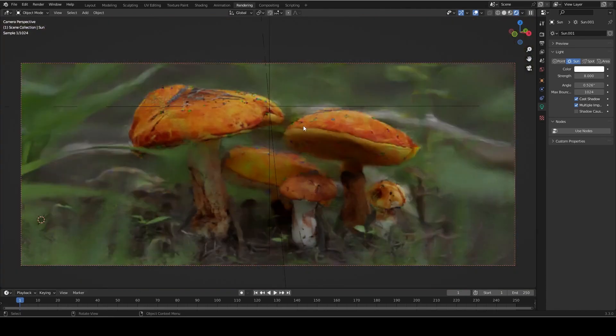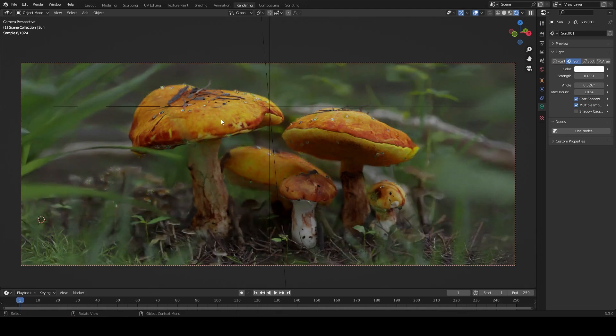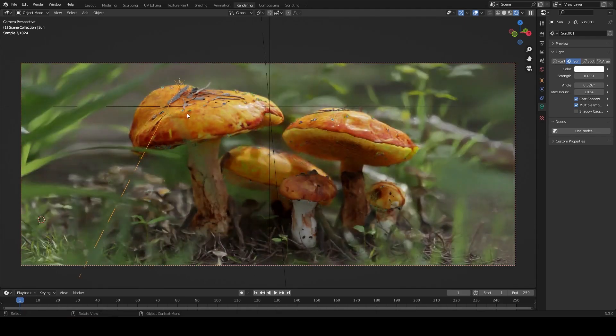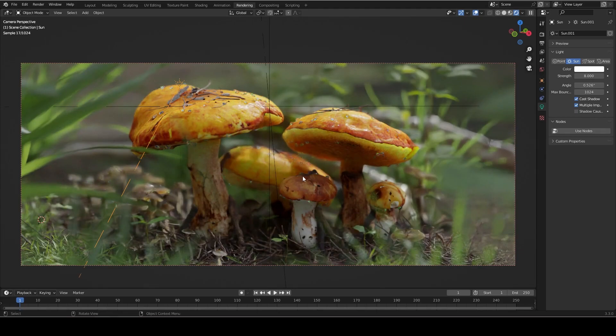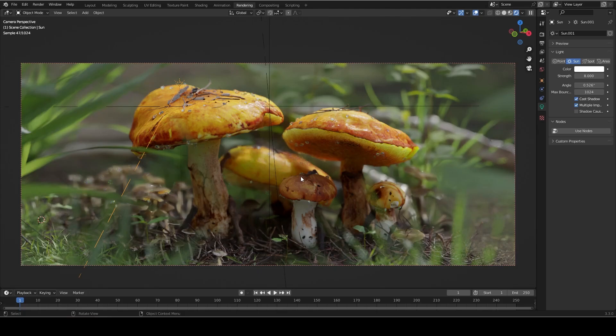which means that by itself we have a pretty dull scene without much value contrast. Now if I turn the sun back on, you can see that we get some really nice spec hits here on the mushrooms, and that creates a much more striking image. It turns out that it's really useful to know some art theory when you're trying to create art. Who would have guessed?